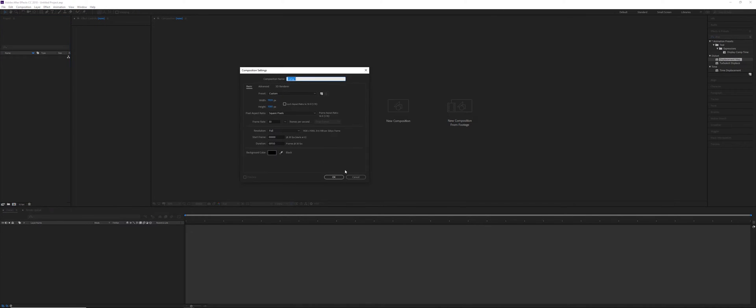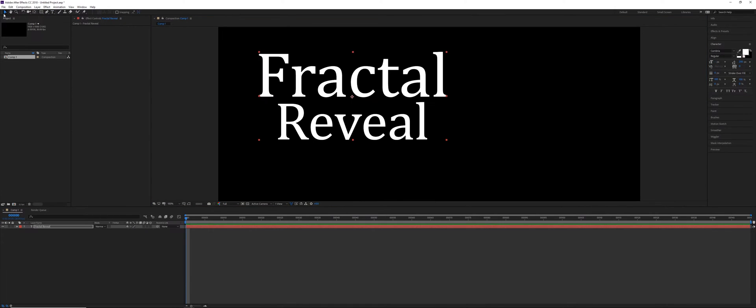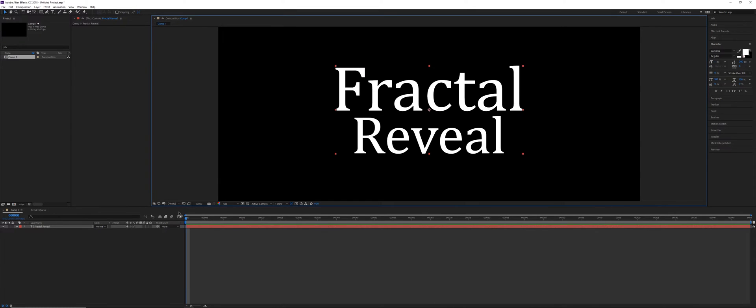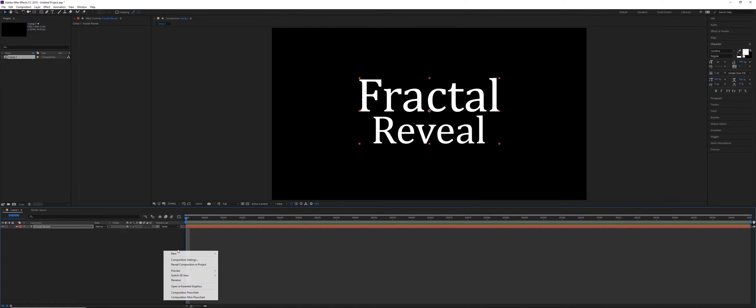So make a new composition, full HD, 30 FPS, 150 frames. I'm going to make some text. Okay, so after we've made the text, first thing...